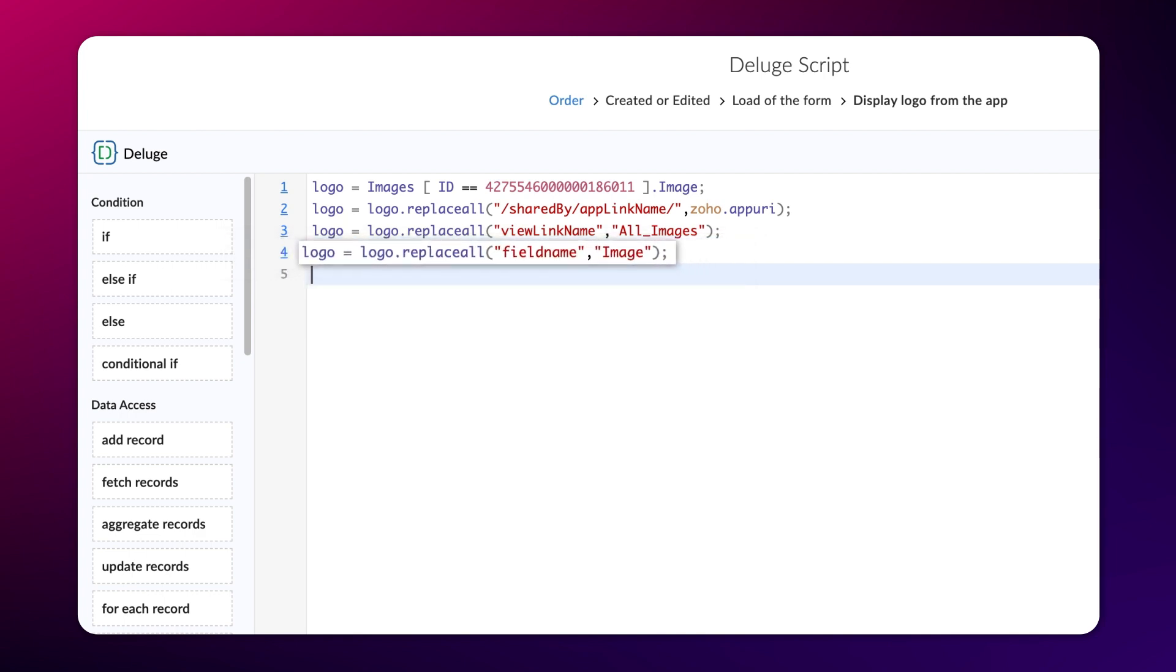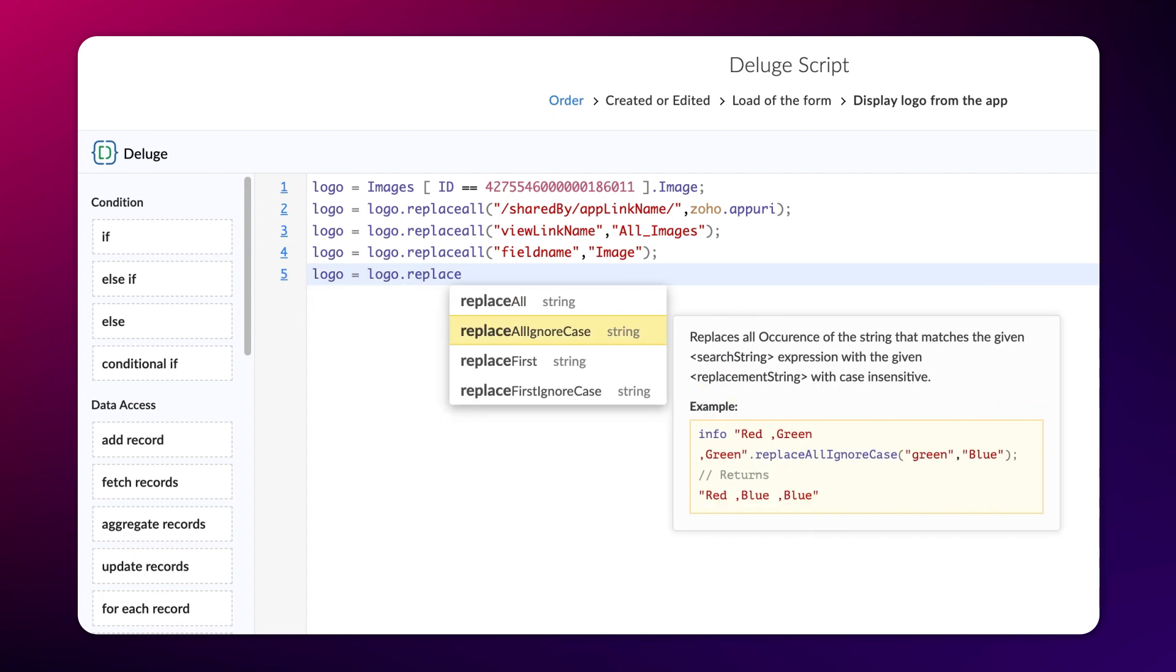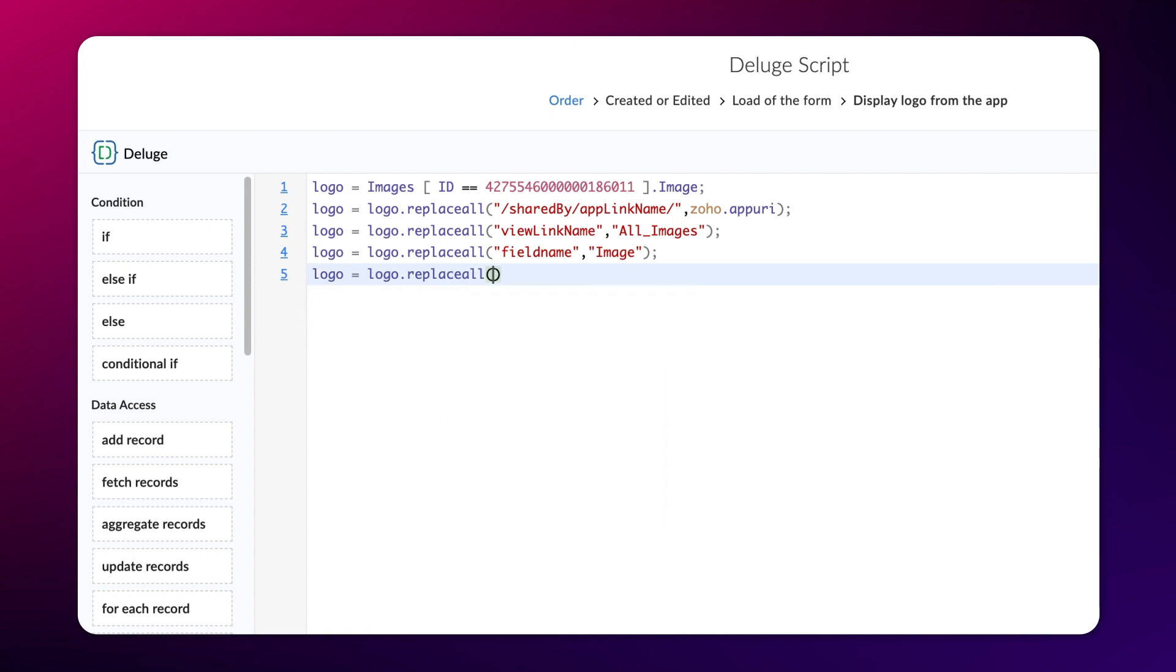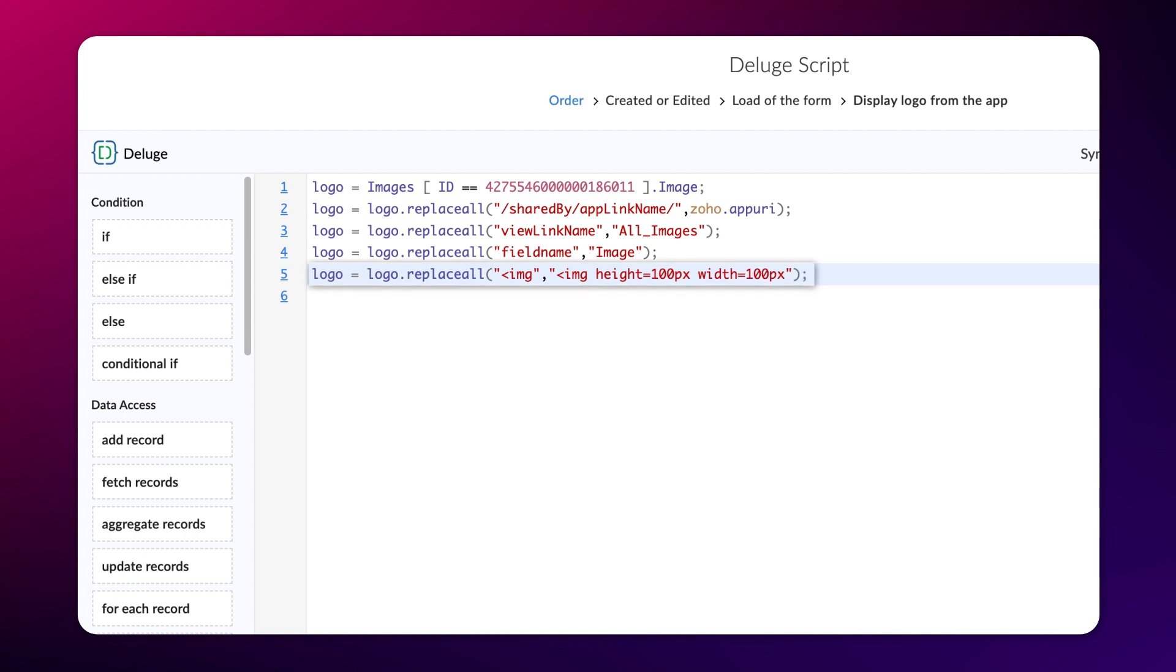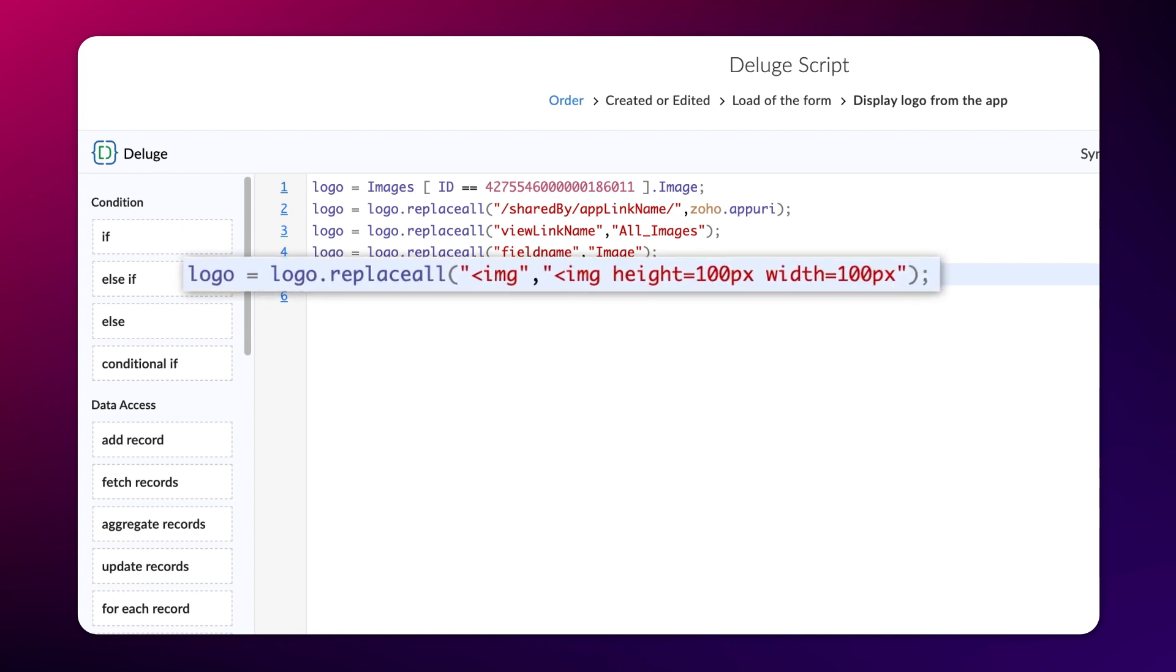Next, we need to specify the size in which the image should be displayed. Type logo equals logo.replaceAll less than img comma less than img height equals 100px width equals 100px semicolon. Here, we replace the img variable with the height and width that we want our image to be displayed on.